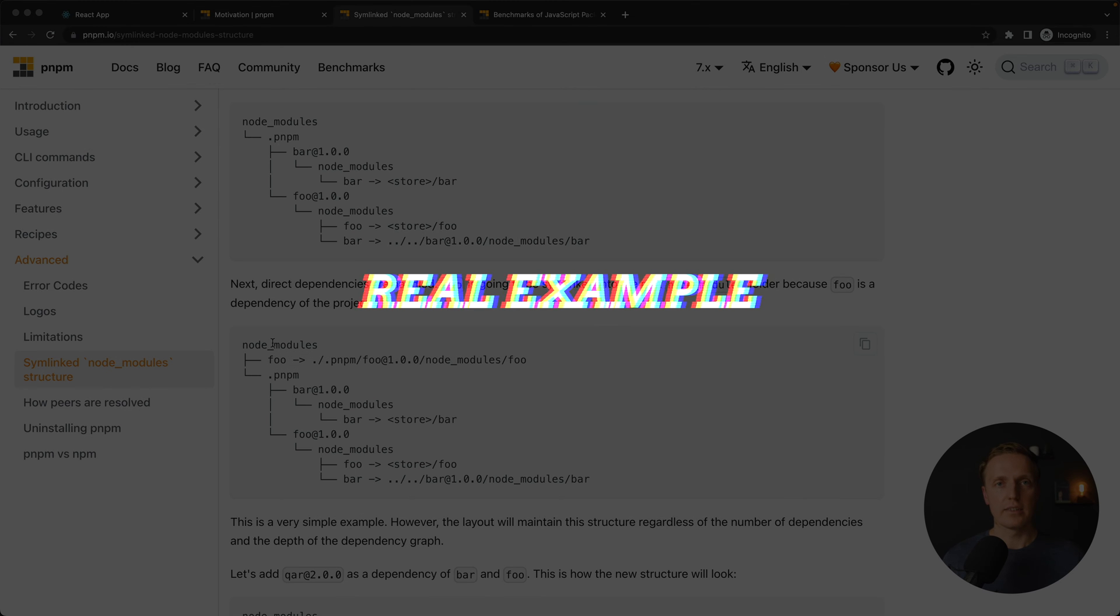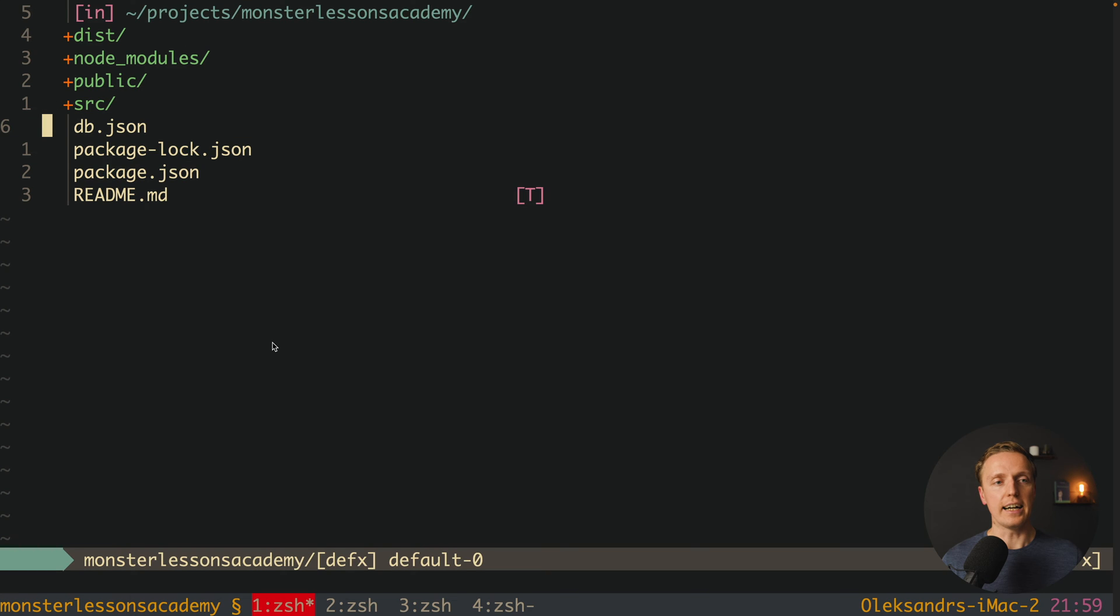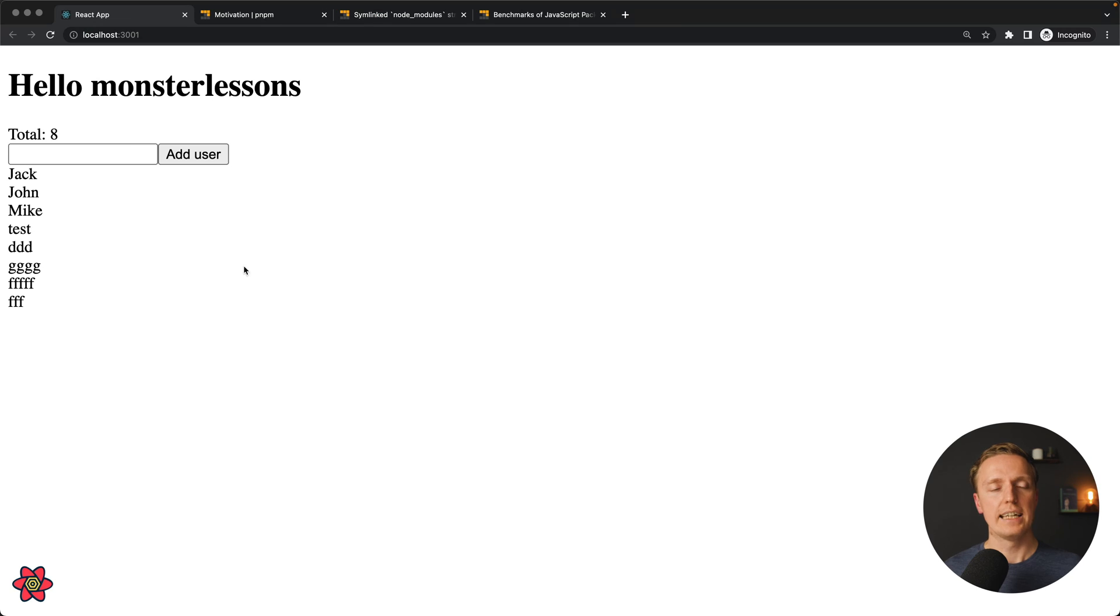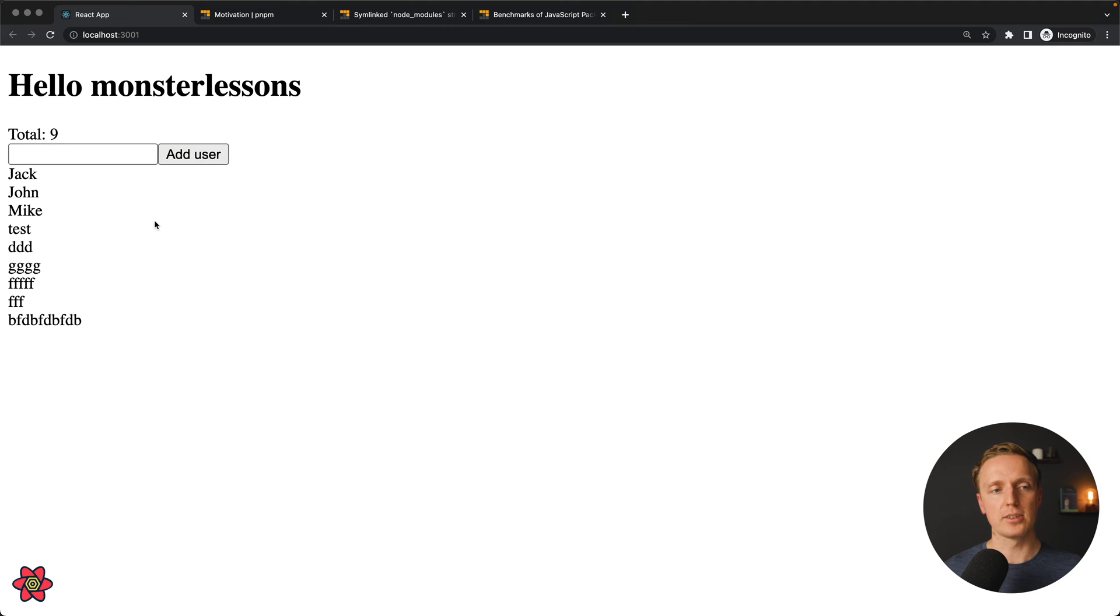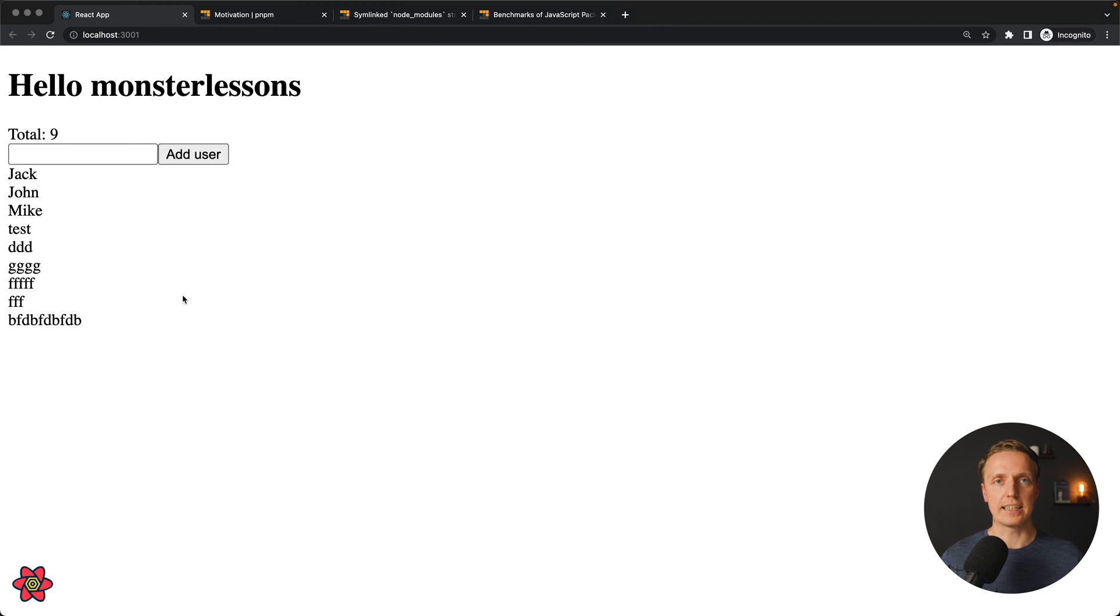Now let's look at the real example how it is working. As you can see here I have a React application which was generated by create-react-app. Here is how our application looks like. We have an input, we can type something, add user, and we are getting our user. We can even reload the page because this data is stored inside API.